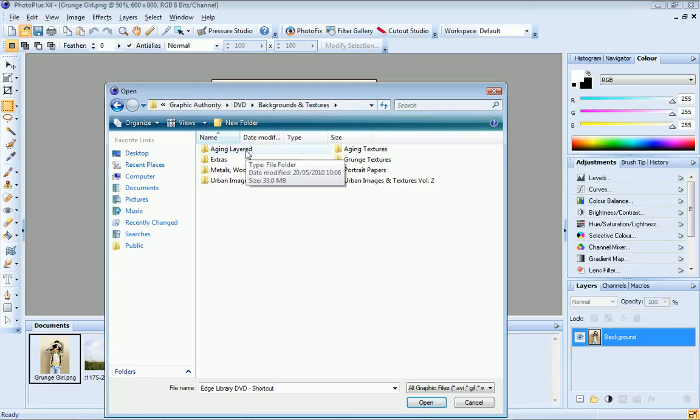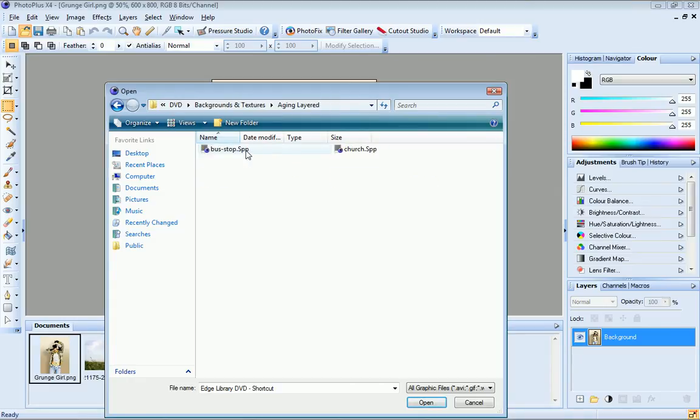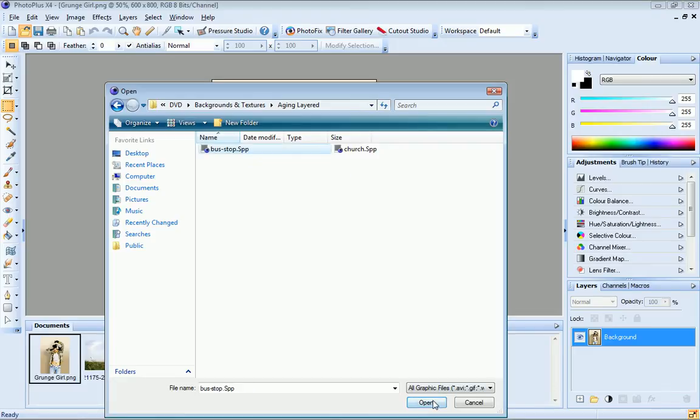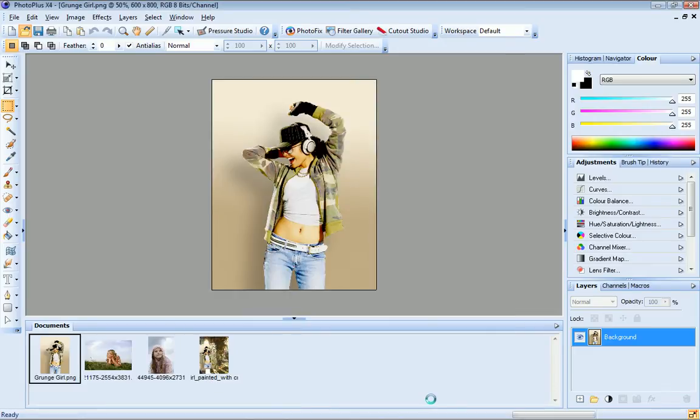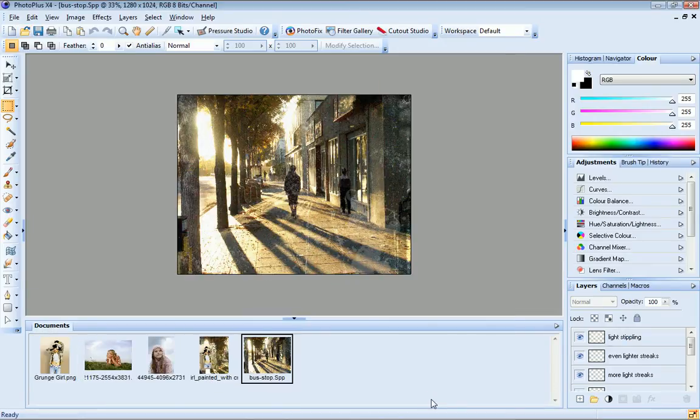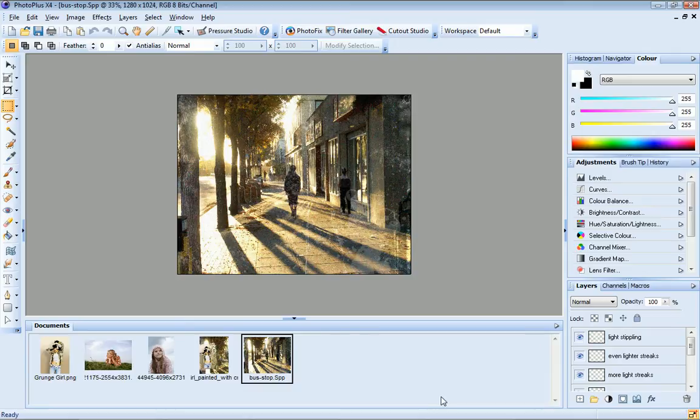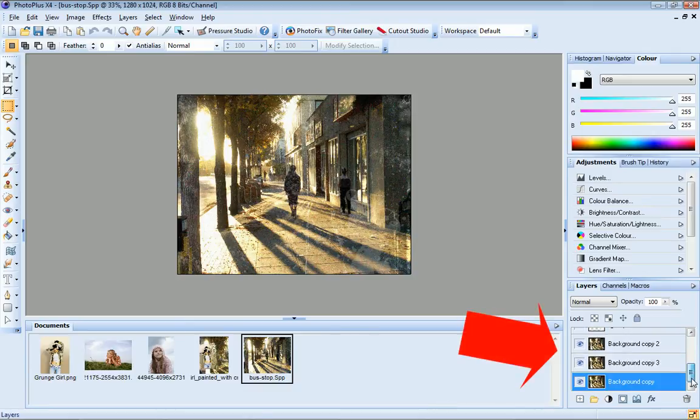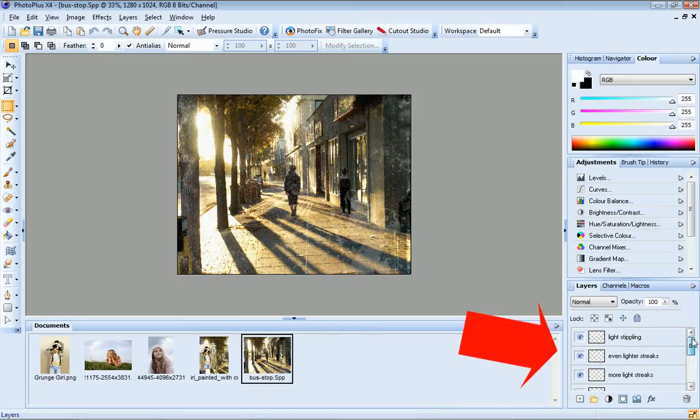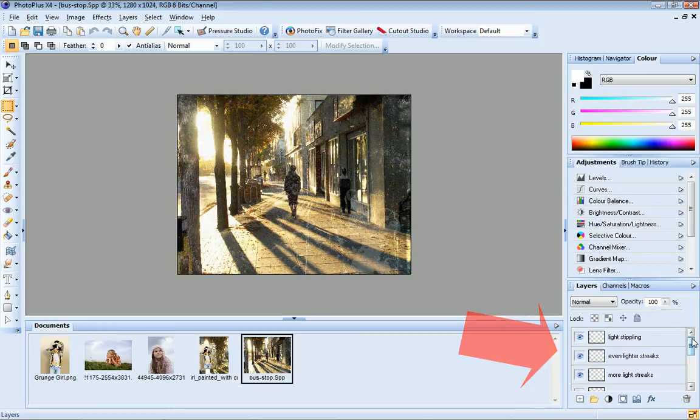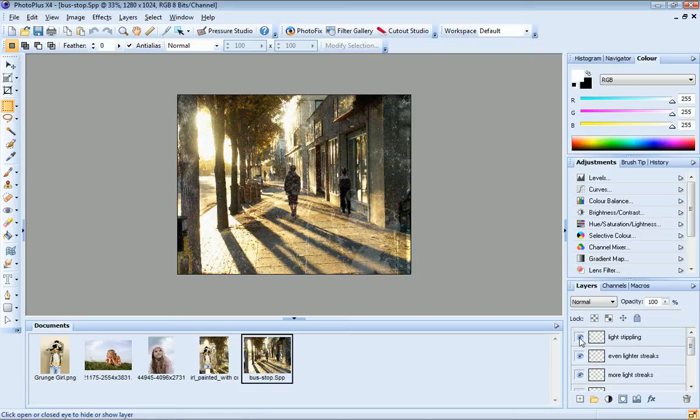And I'll choose an aging layered background. My chosen background opens in the workspace. Over on the Layers tab, you can see that each element of this background has been created on a different layer, and I can temporarily hide a few of these so you can see how the image has been built up.